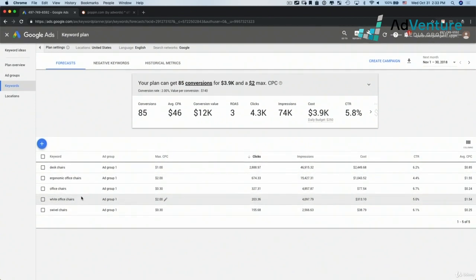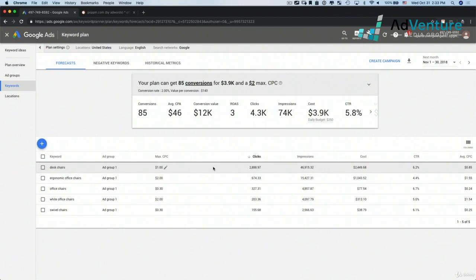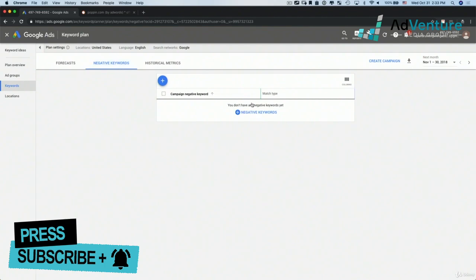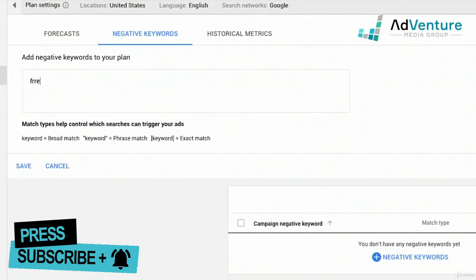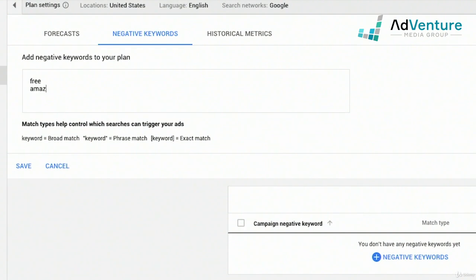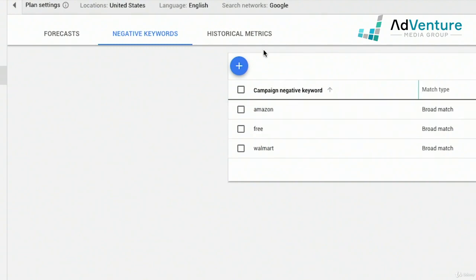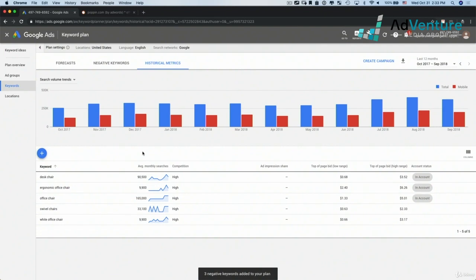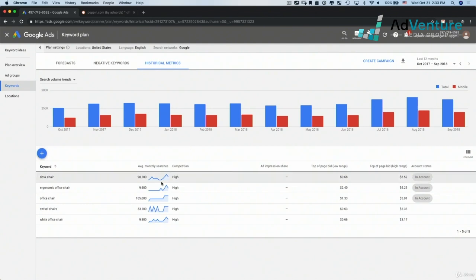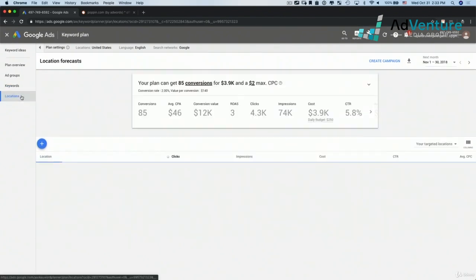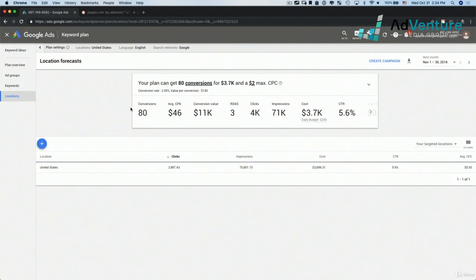We could upload a whole list of keywords to get much more sophisticated estimates — this is a really good place to get these traffic and cost estimates, and more accurate predictions than you'd get in SEMrush. I could head over to the negative keyword section and add negative keywords like 'free,' 'Amazon,' 'Walmart,' and click save. I could also click on historical metrics to look at search trends broken down by mobile and desktop for the keywords in my list, and take a look at a locations report.